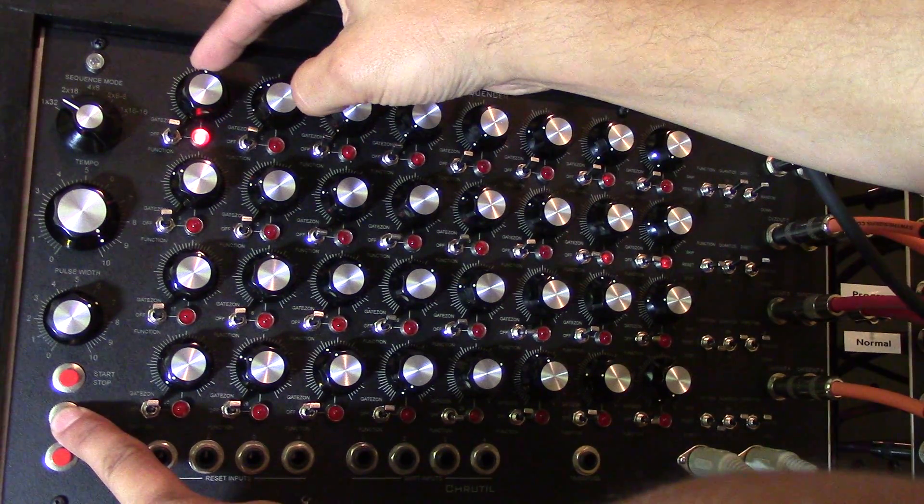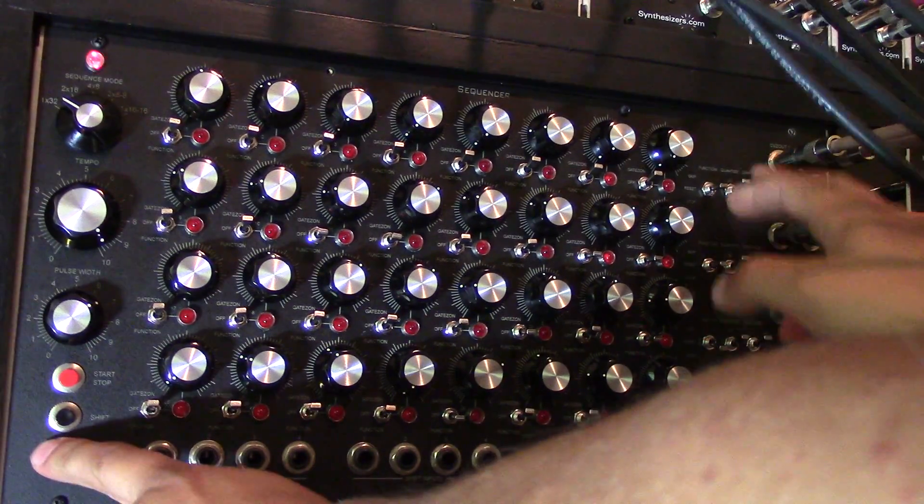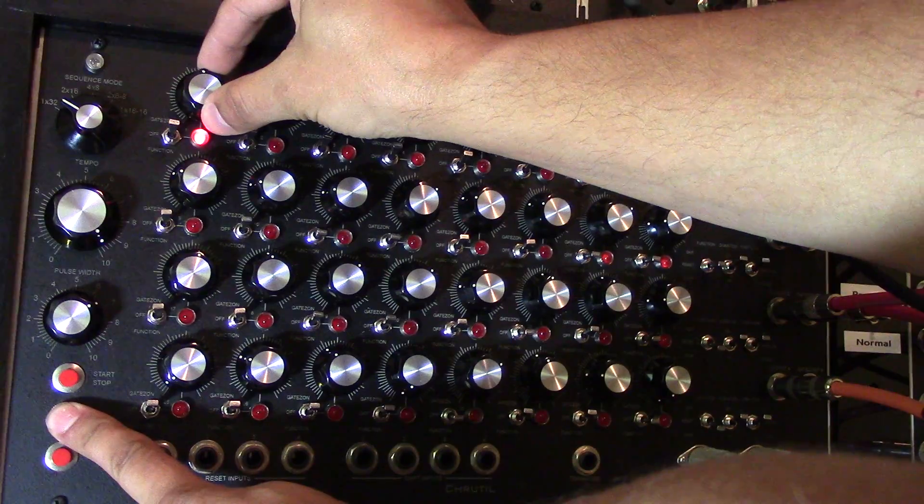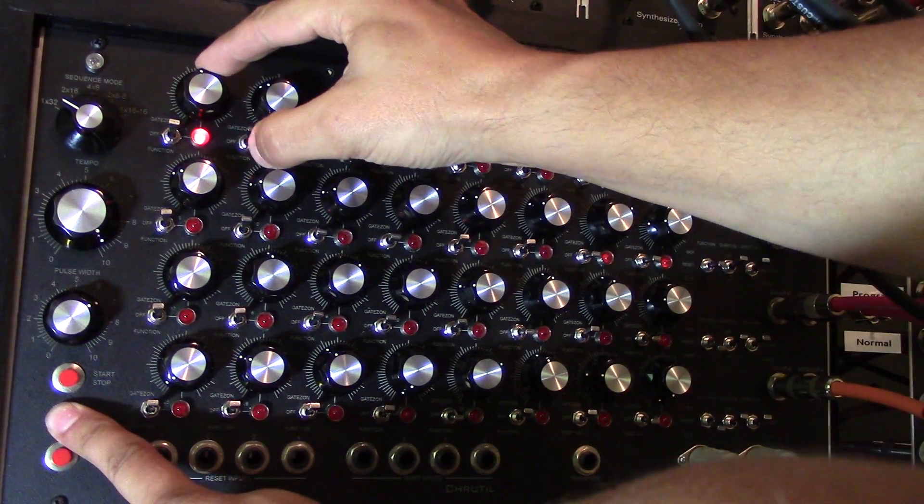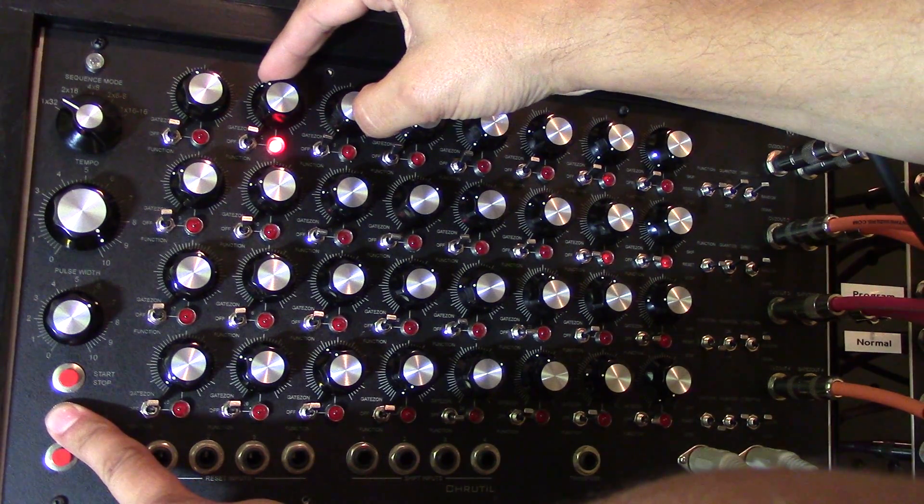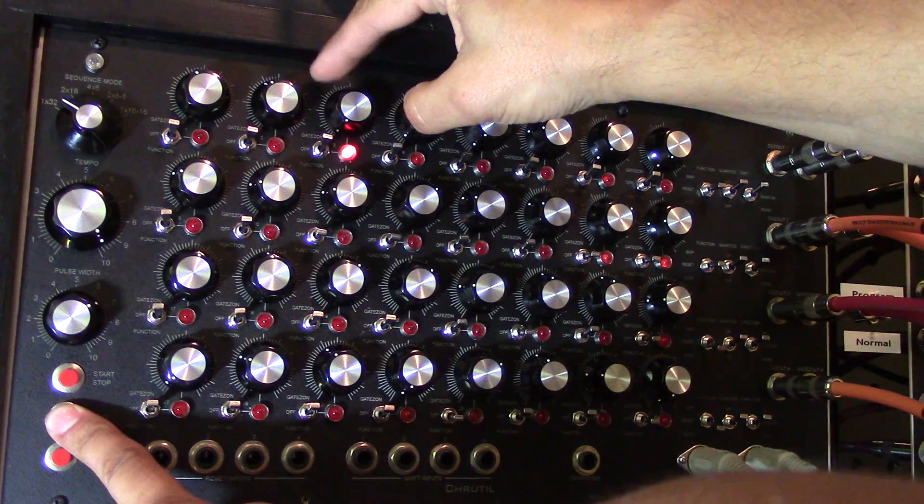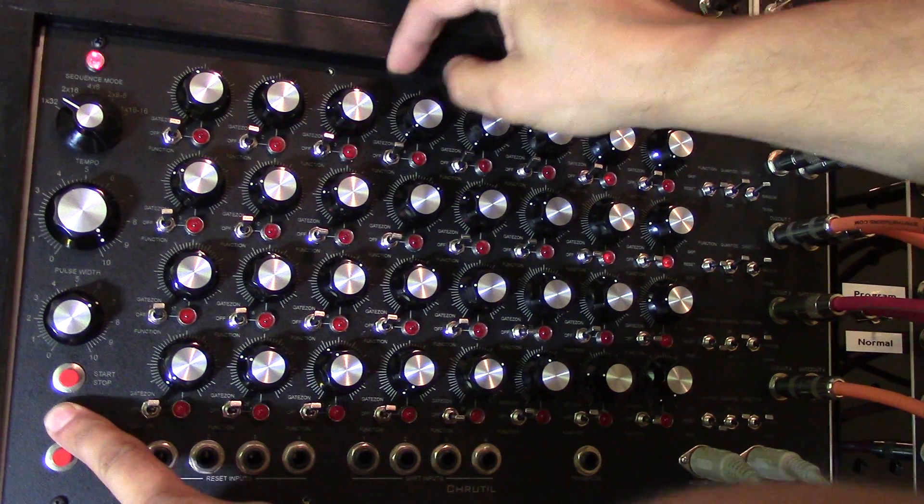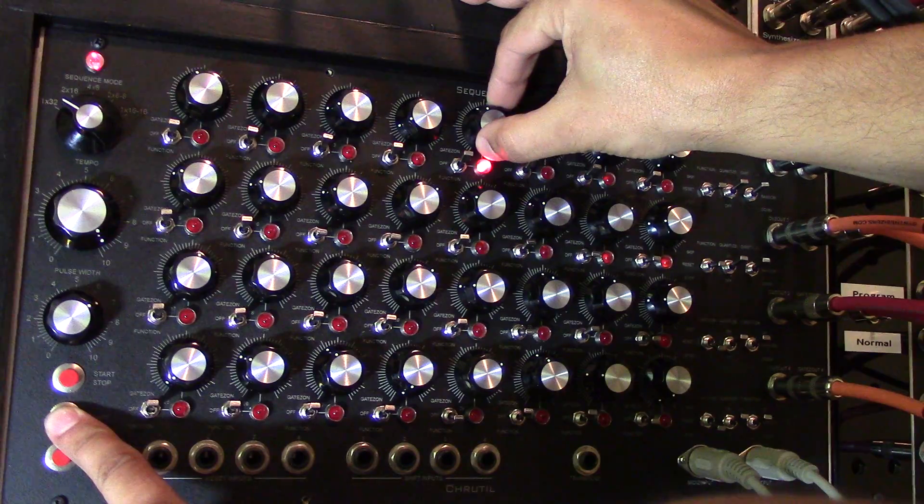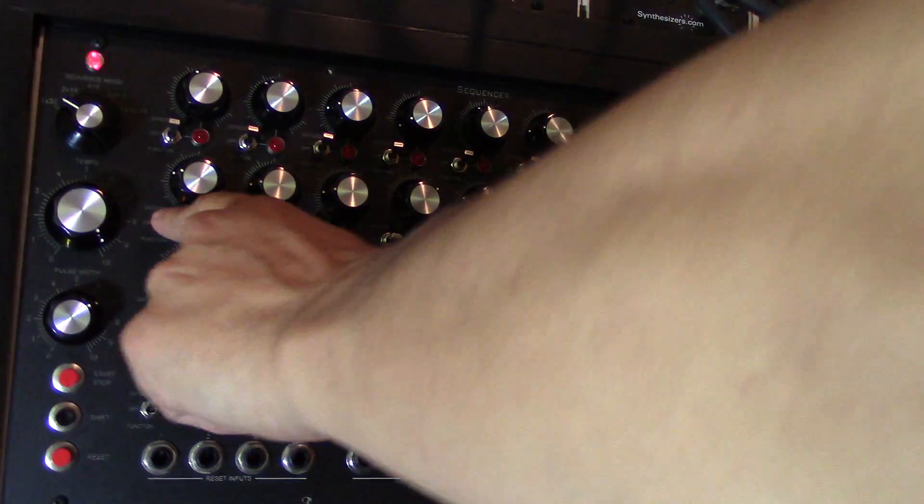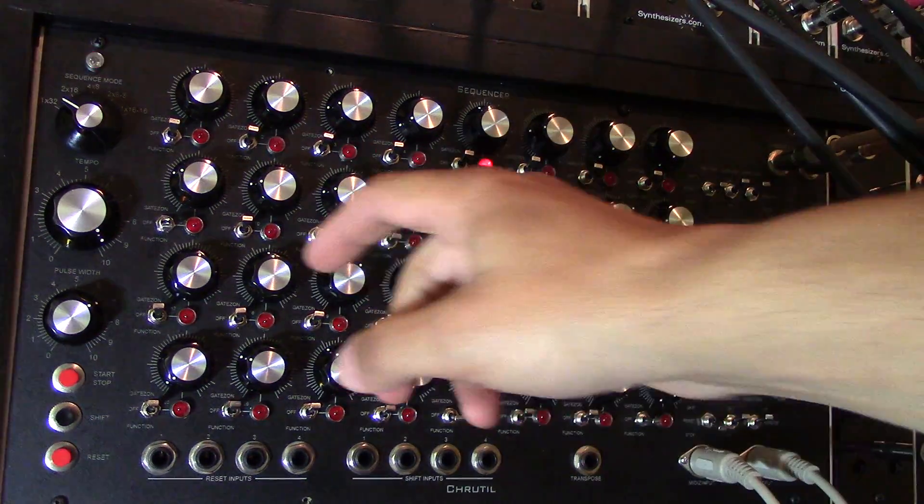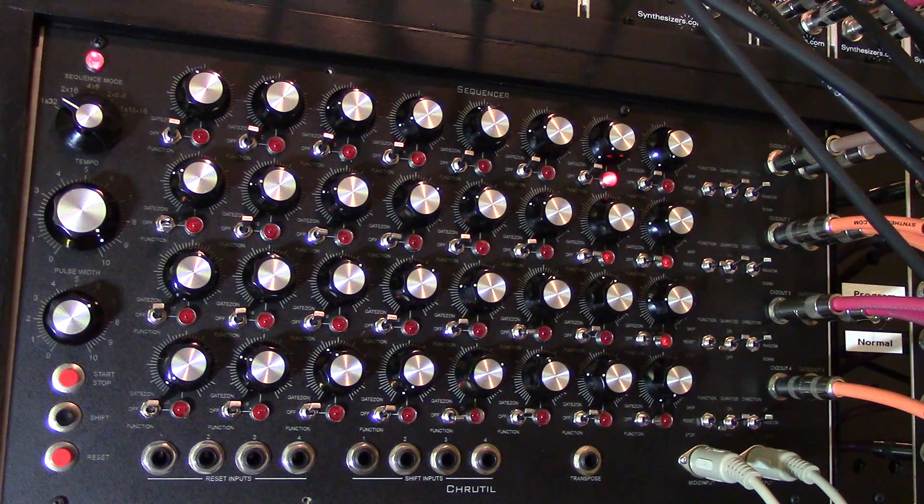So I'm pressing reset, shift... and here we can hear the quantizer working. If I were to turn that off and press again...